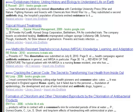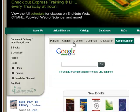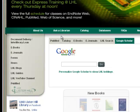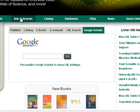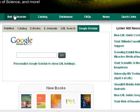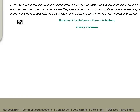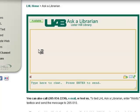If you have questions about this or any other resource, please ask a Lister Hill librarian by phone, email, or chat. Thank you.